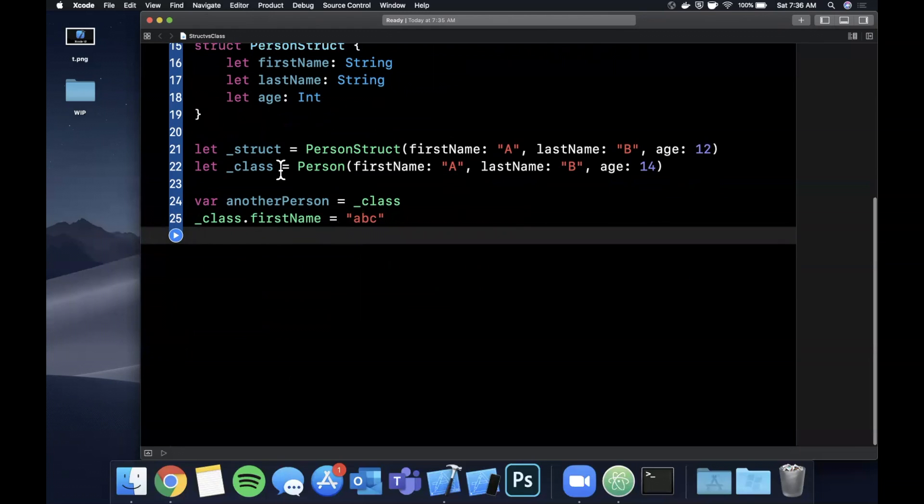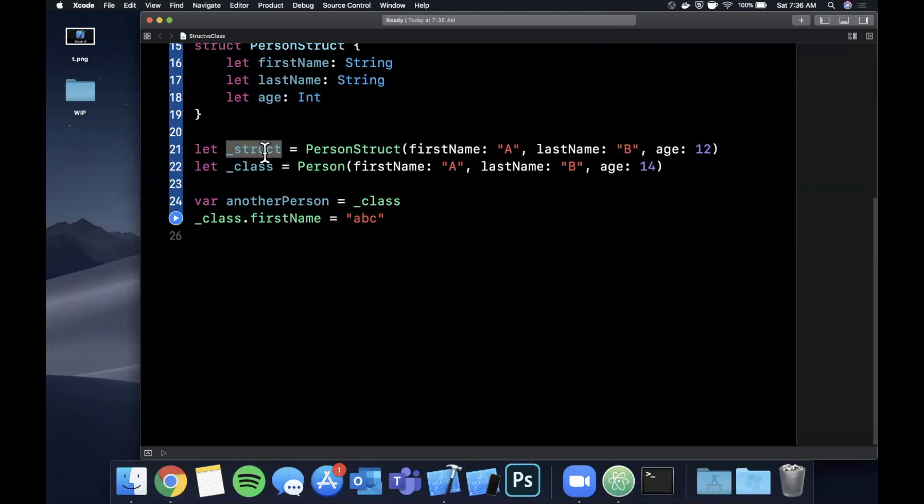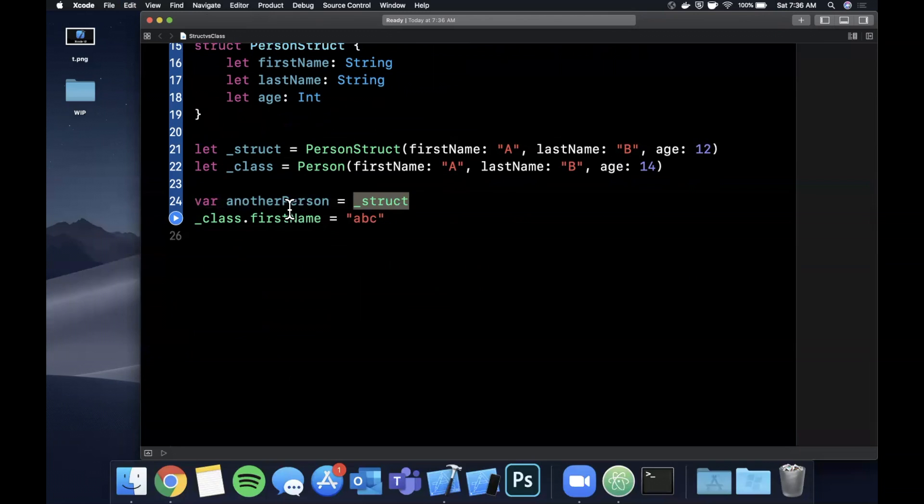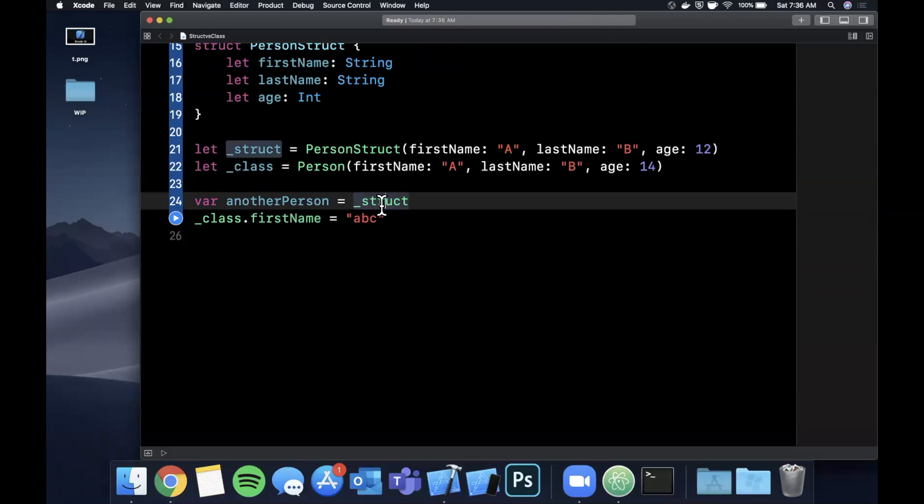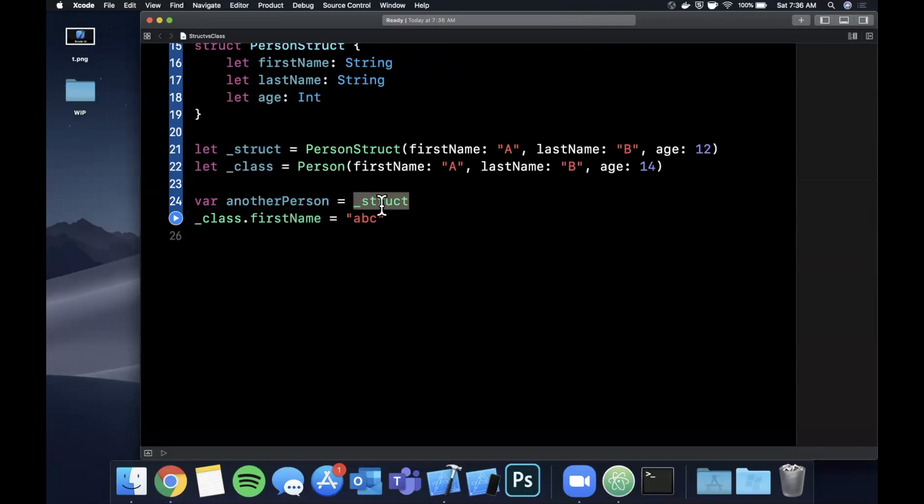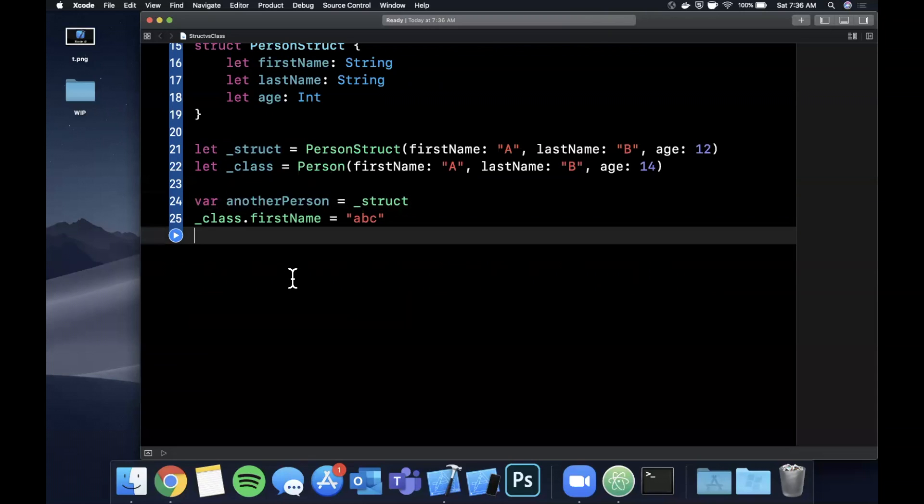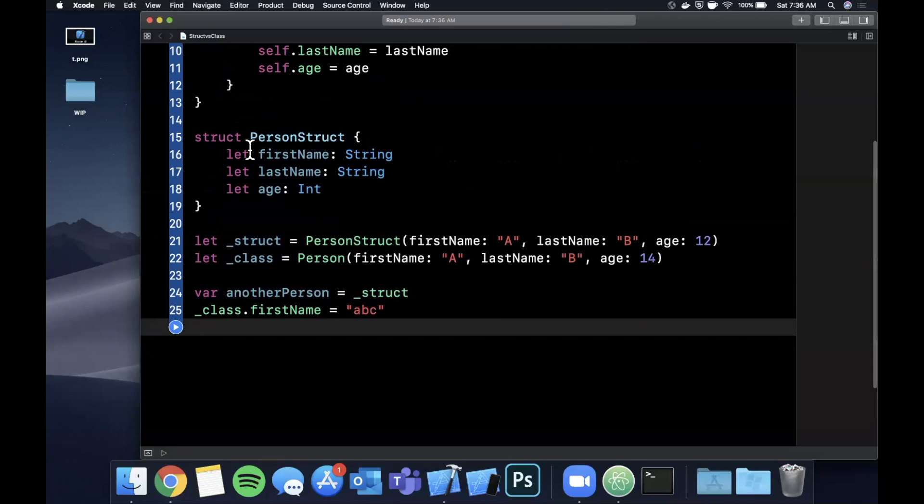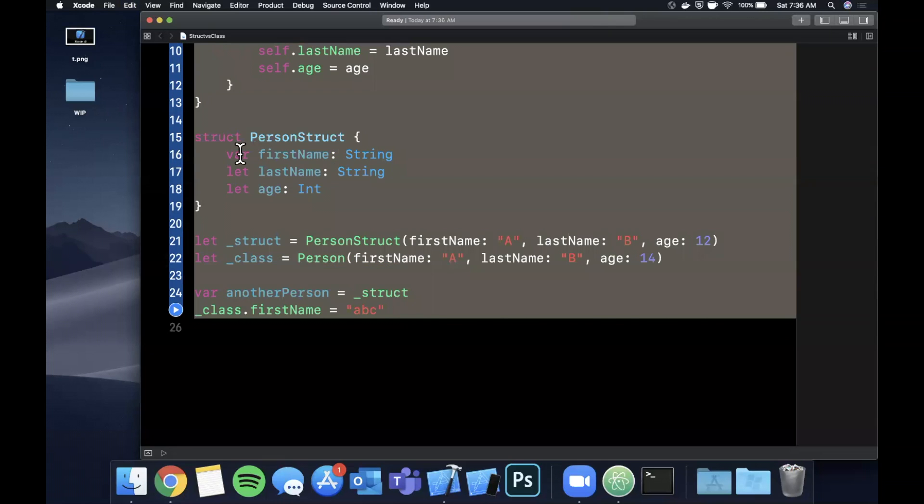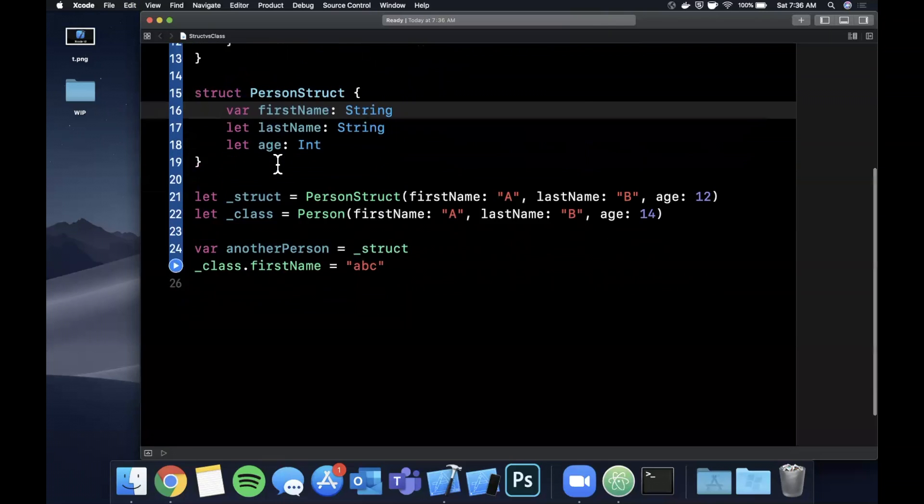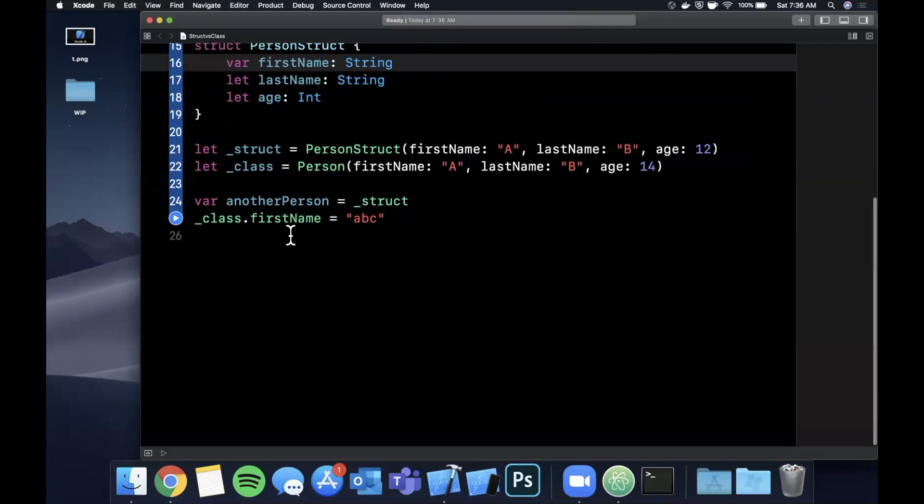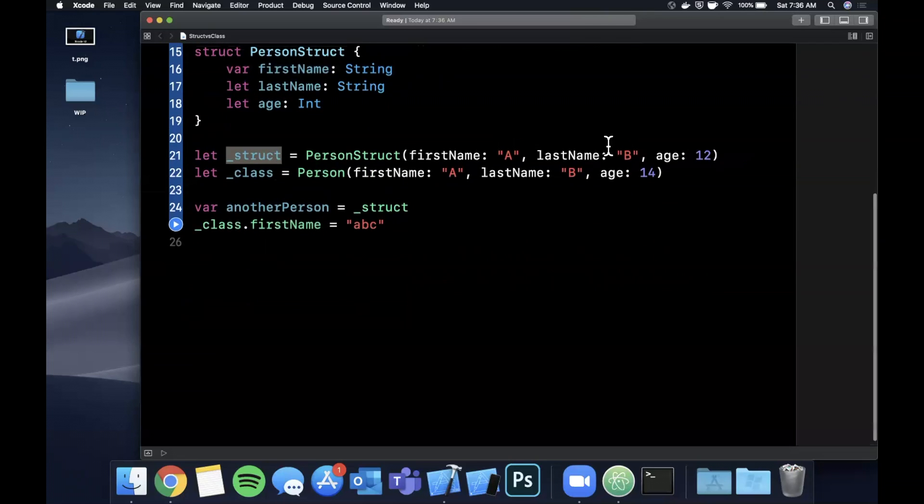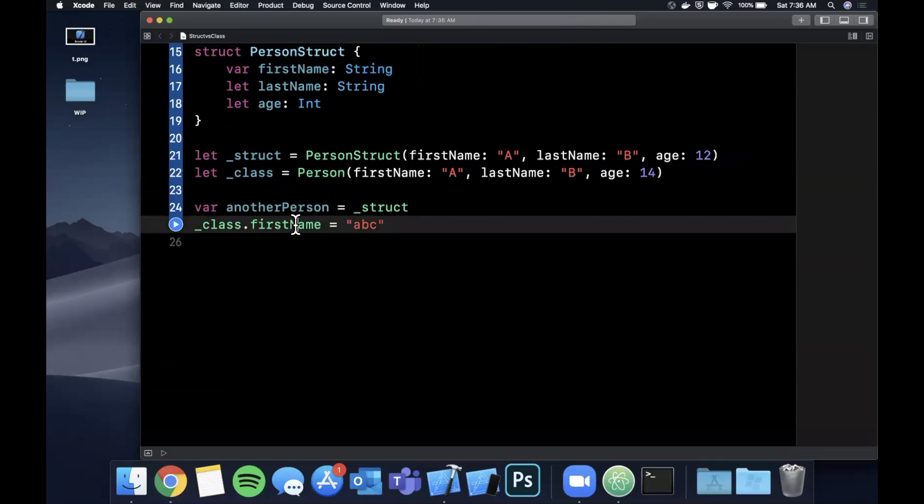However, if you go ahead and change this another person to a copy of a struct, rather if you assign it to a struct, what it's actually doing, I kind of alluded to it already, is it's copying the value of it and creating another struct. So if you come in here now and change the first name again, this time for the struct, and we're going to again make this a var so it's mutable, the original value of struct.firstname will stay as a, but the another person.firstname will be abc.